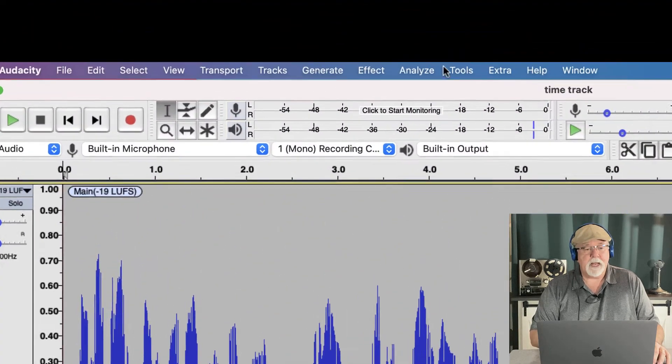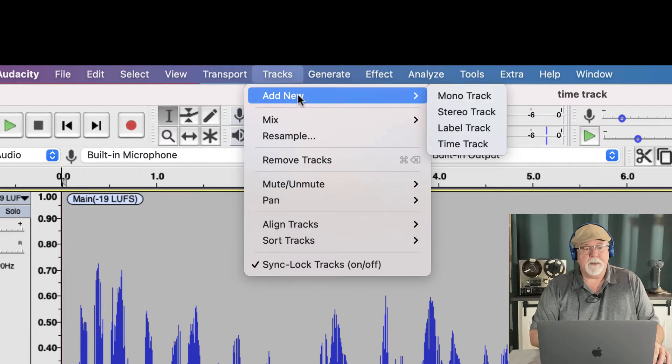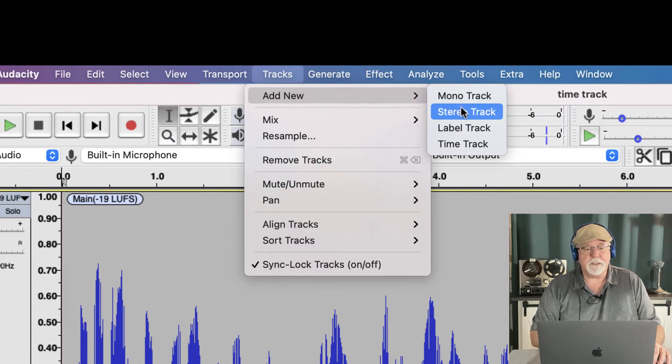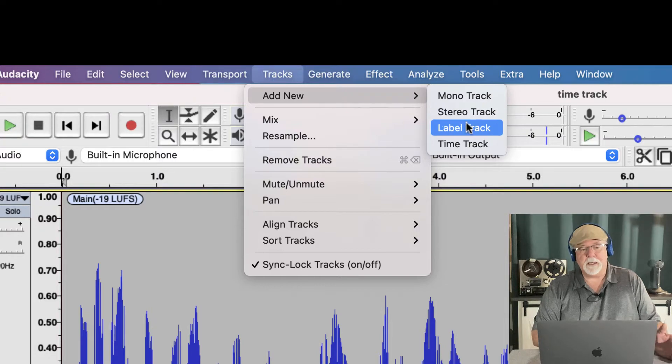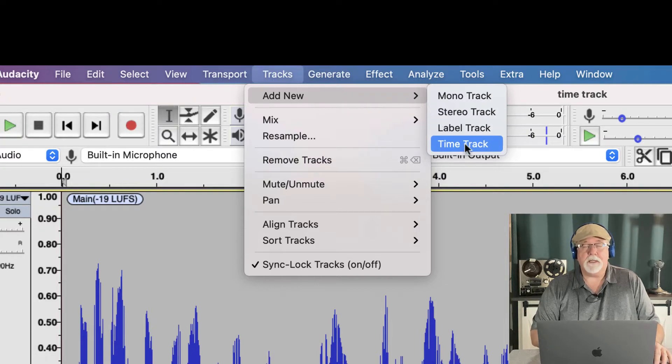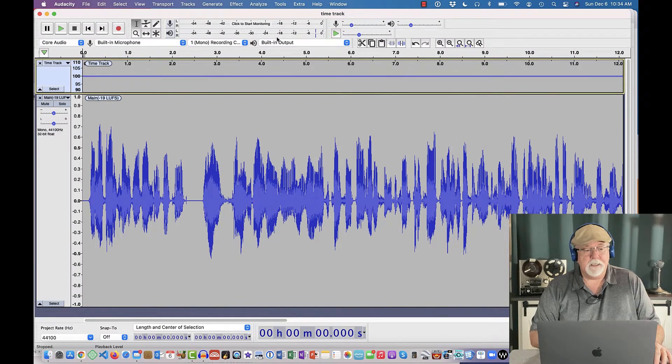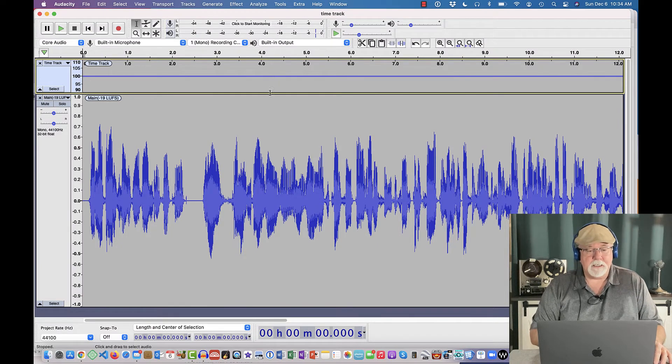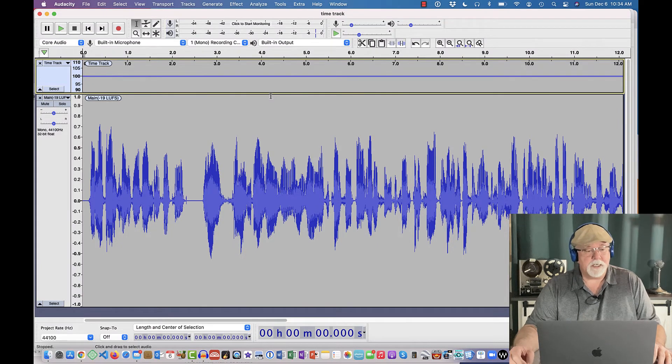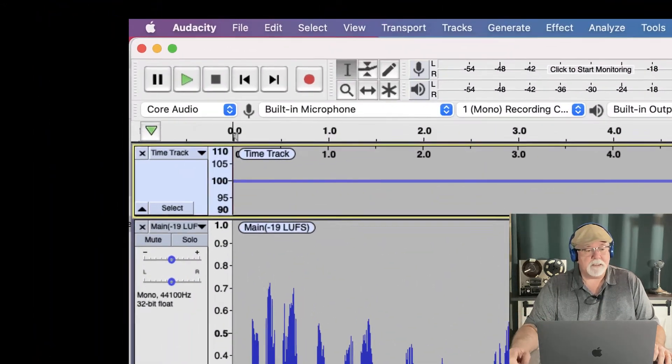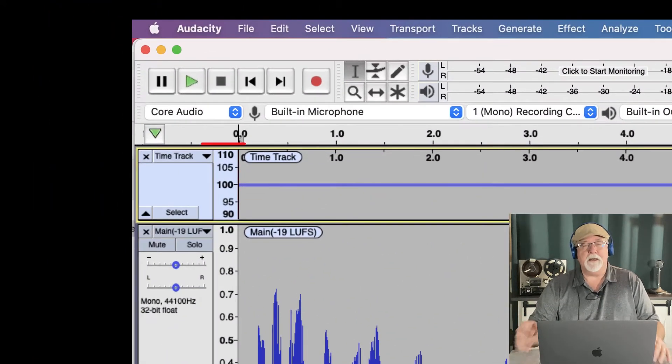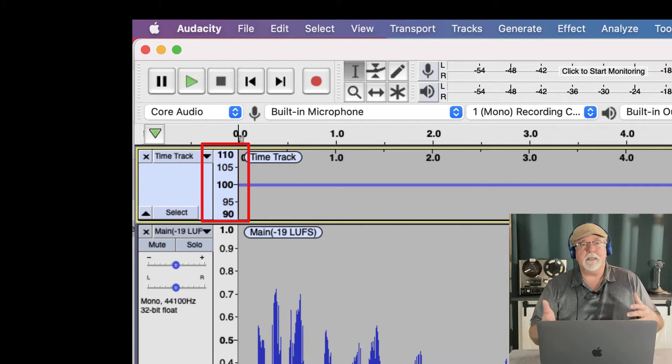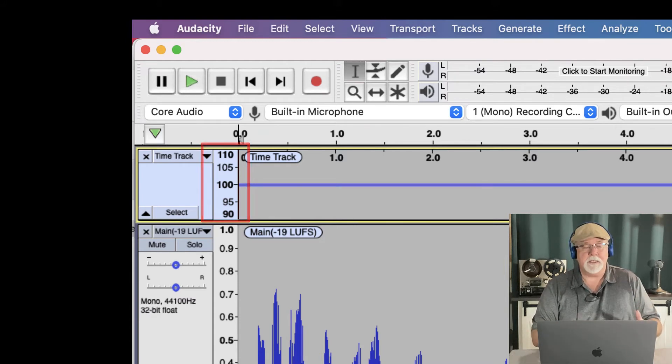If we go up to the tracks drop-down menu, and we go to Add New, one of the options there, of course, we can do a mono track, we can do a stereo track, we can add a label track, or we can do a time track. So let's insert a time track, and when we insert the time track, it puts the time track in the project, which is what we want it to do, but it has this line right across the 100%. The 100 is indicative of the speed of the track. This is how it comes up in default.